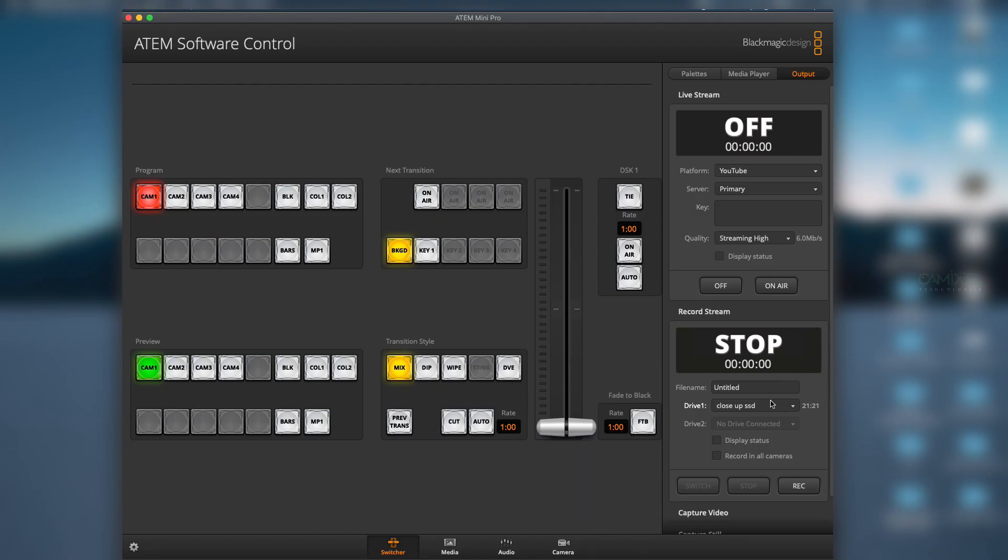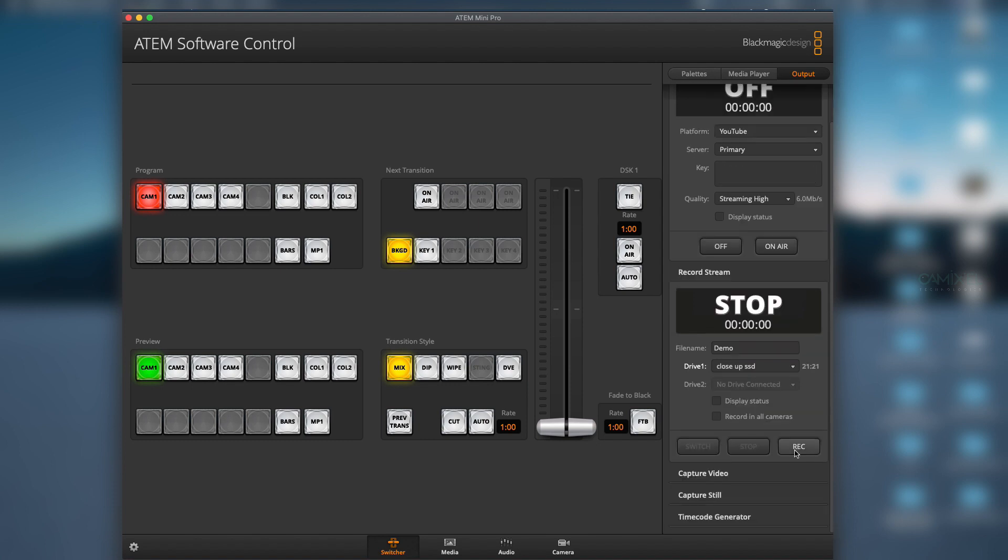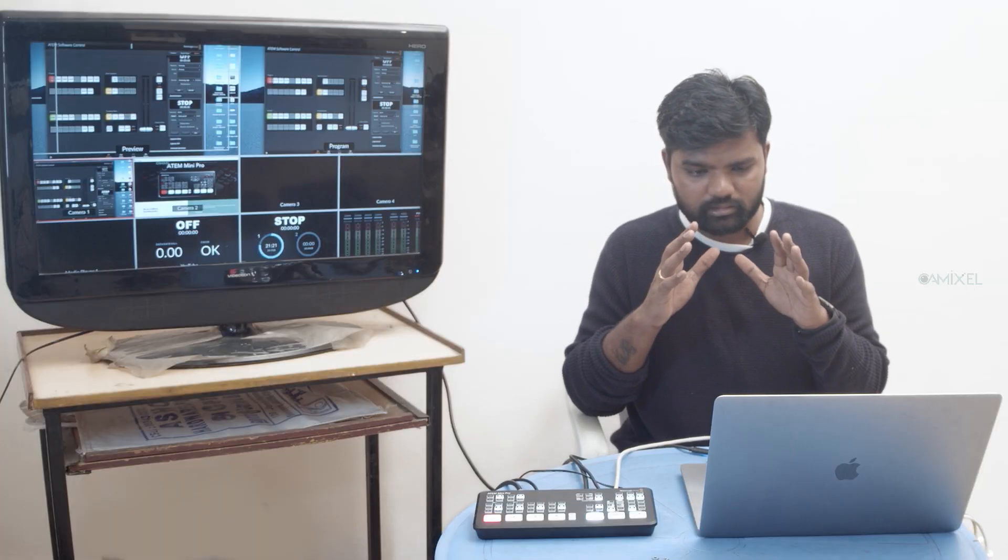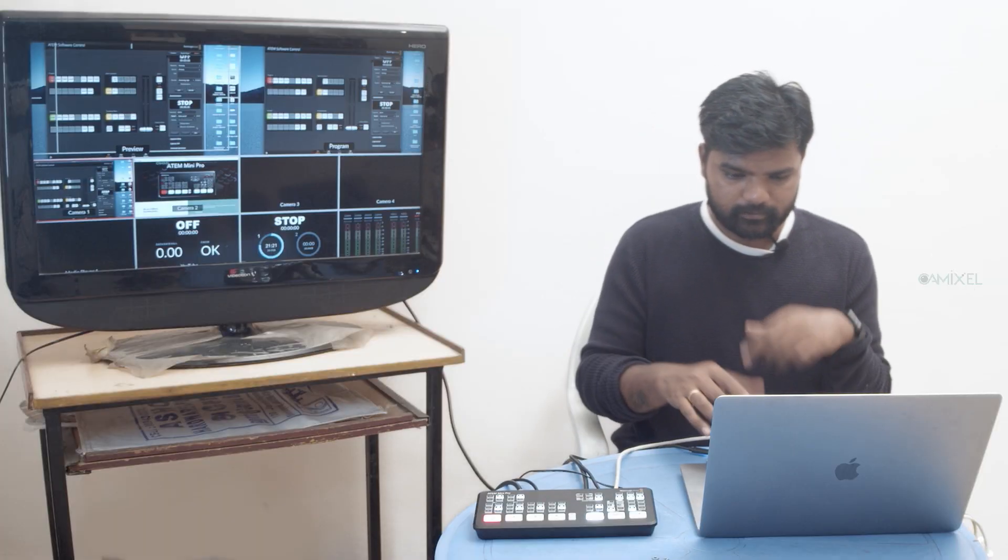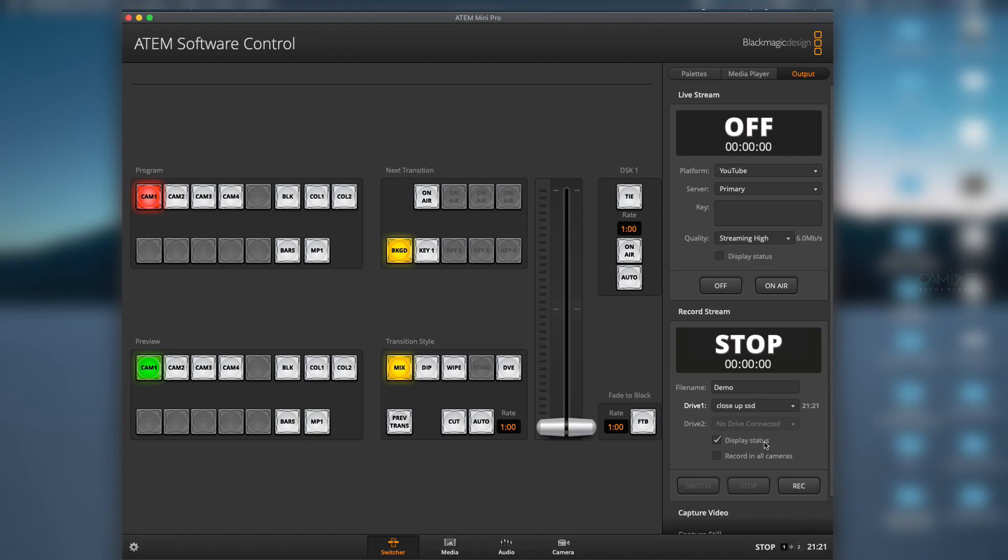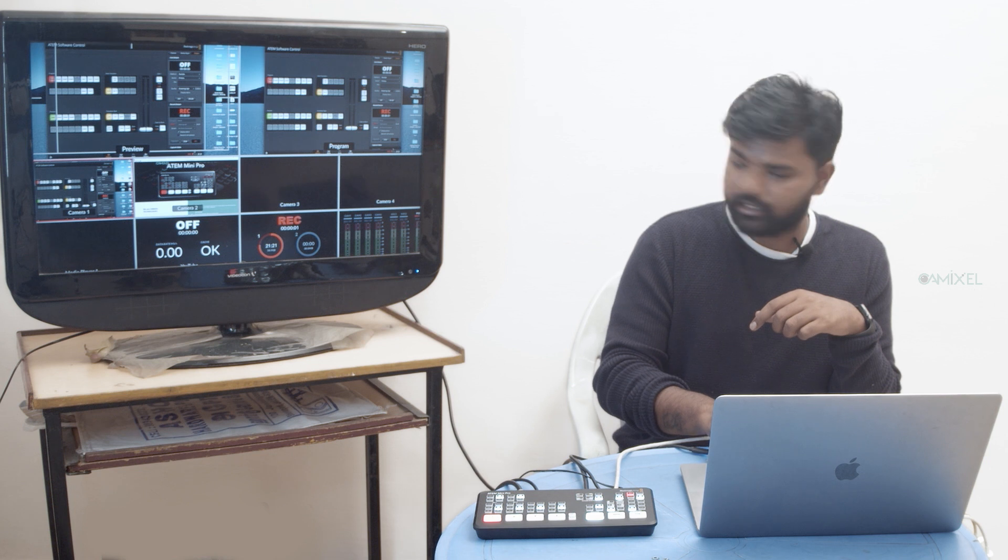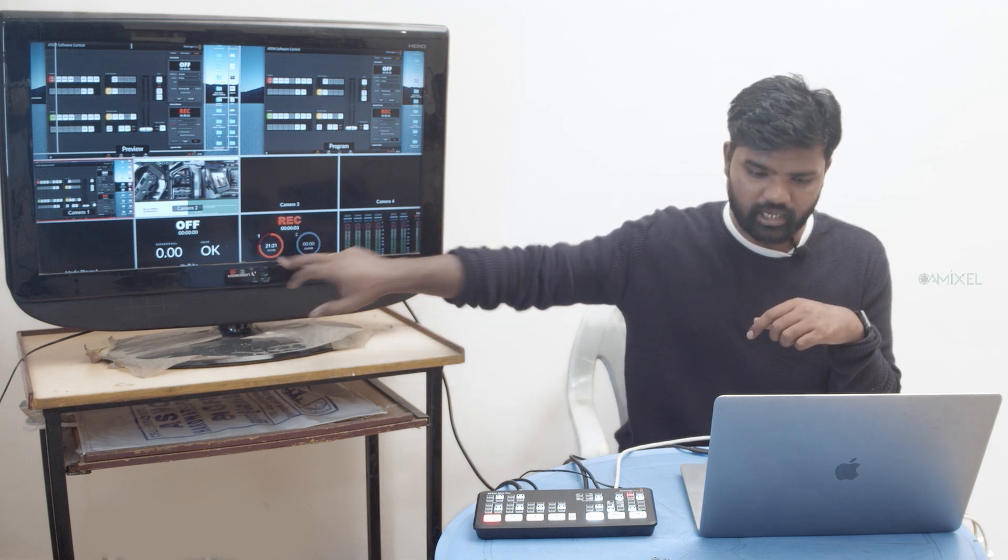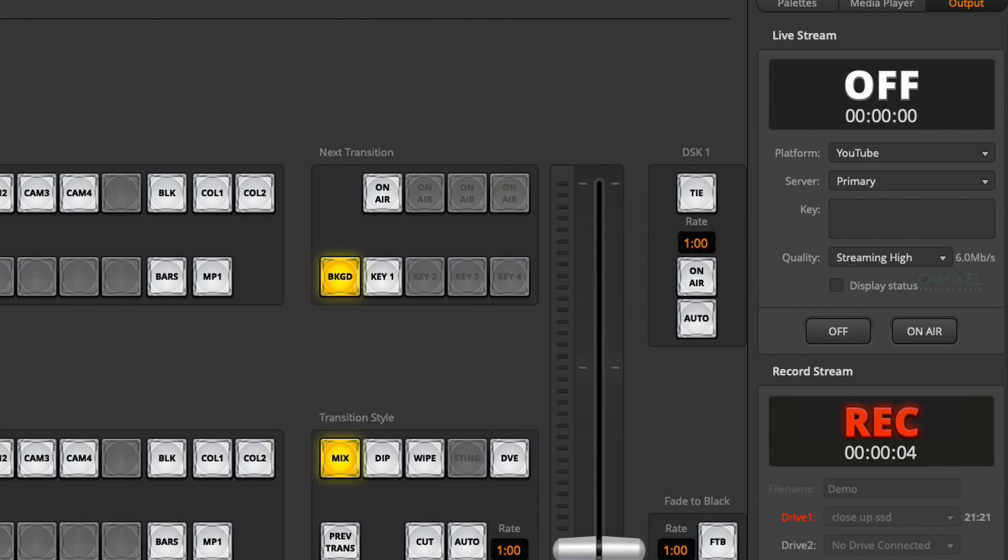You can see your file settings and change your file name - for example, 'Demo.' You can see the connected drive, which is our SSD. You can hit Record, and it will record all the content. Enable Status to see the recording data at the bottom. I'll stop this now and go to streaming.